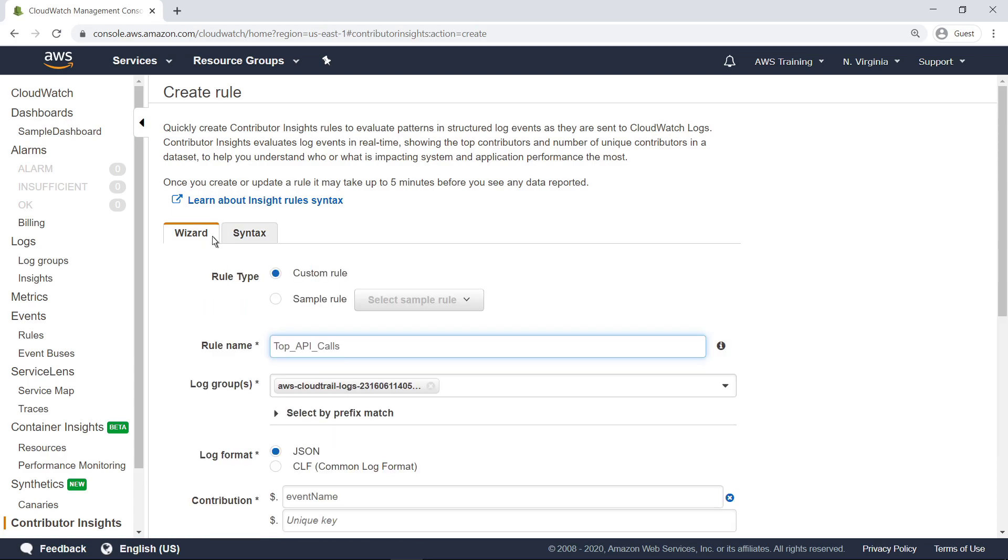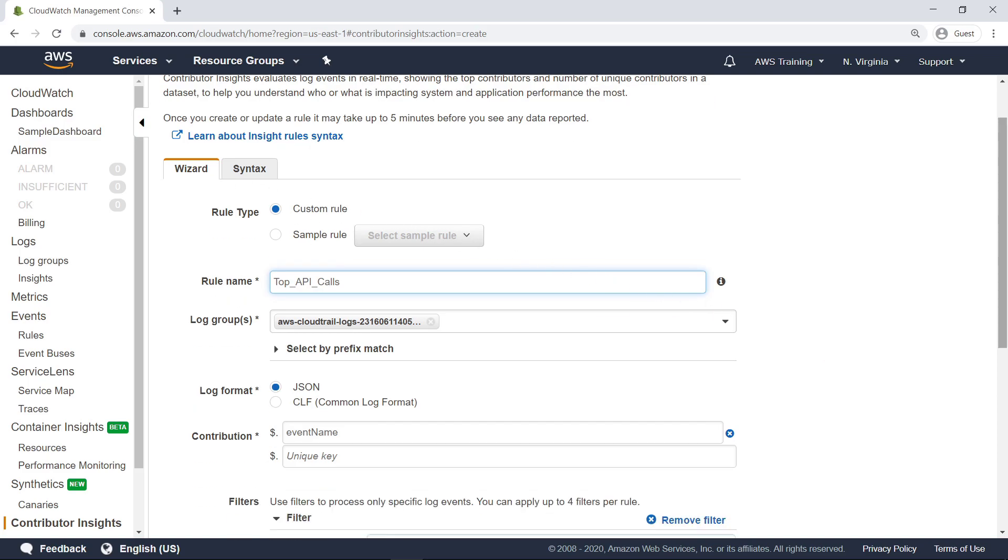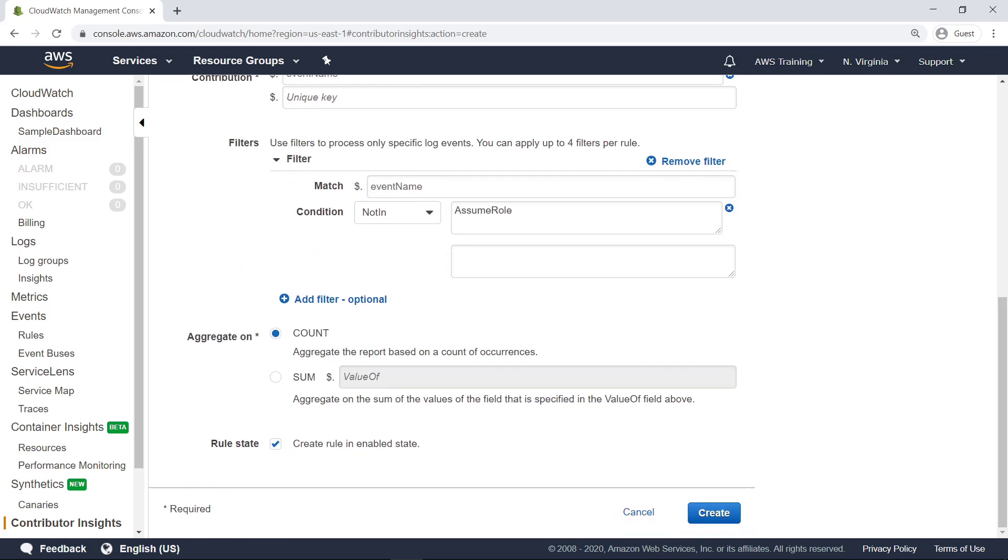In the Log Group Names section, you can specify which CloudWatch log group this rule applies to. In the Contributions section, you can define how the rule filters the log events. This rule aggregates the results on the count of occurrences of each unique contributor. You can also aggregate on the sum of the values of a field that you specify from the log event. Now let's create this rule.